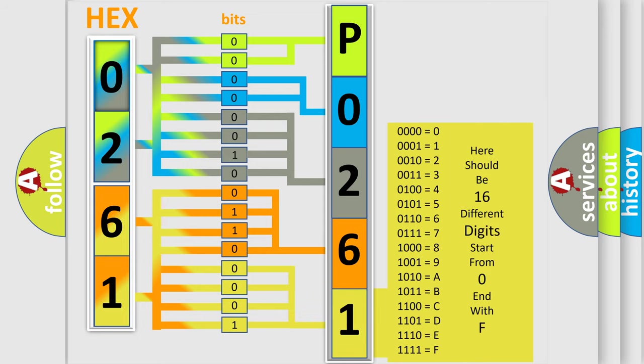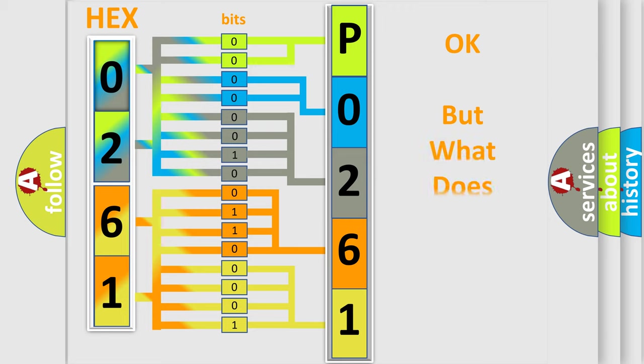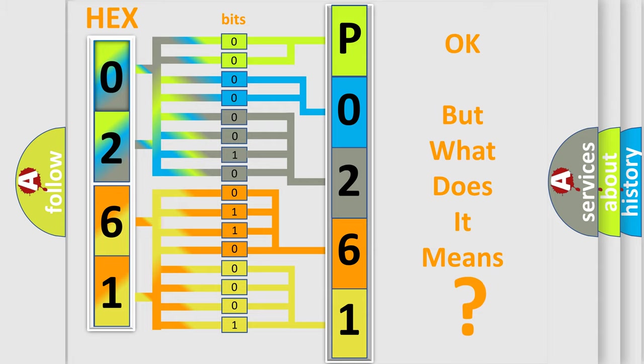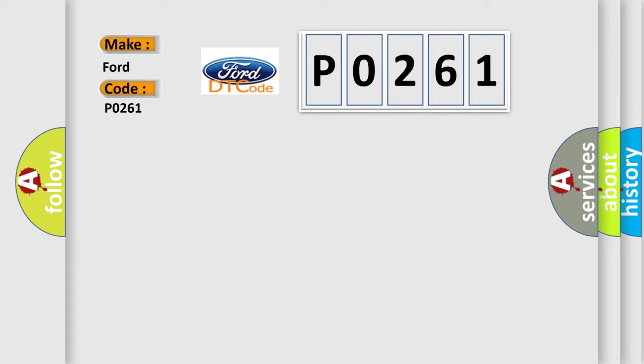We now know how the diagnostic tool translates received information into a more comprehensible format. The number itself doesn't make sense if we cannot assign information about what it actually expresses. So, what does diagnostic trouble code P0261 specifically mean for Infinity vehicles?